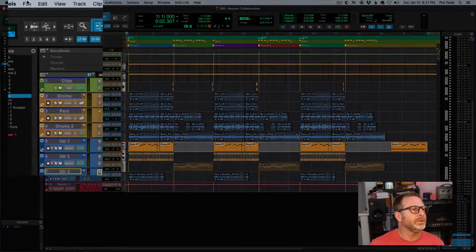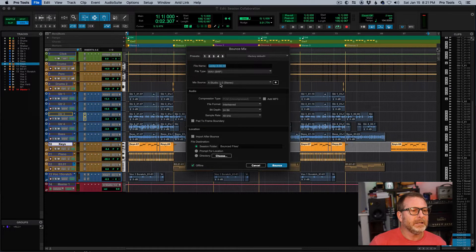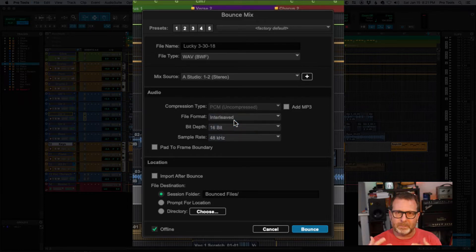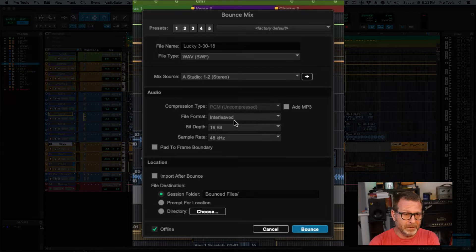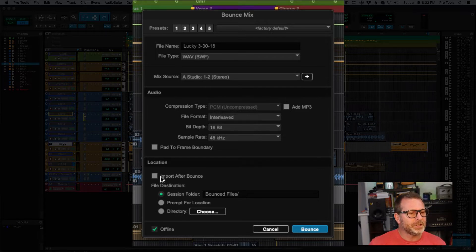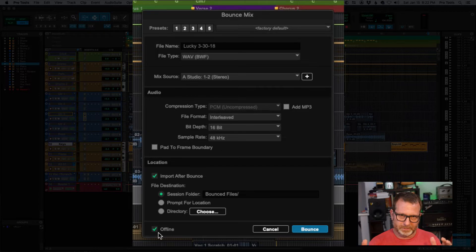Now I'm going to bounce this to disk — bounce mix. I'm going to make it a little bit smaller; remember I can mix and match bit depths within the same session. This is the file I'm going to send via email, so I want to make it smaller. I'll keep the same sample rate but reduce the bit depth to 16-bit. I'm going to check the 'Import After Bounce' box and do it offline so the bounce happens faster than real-time.